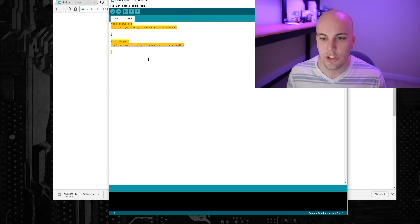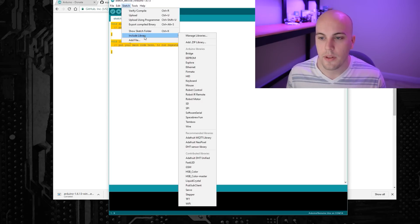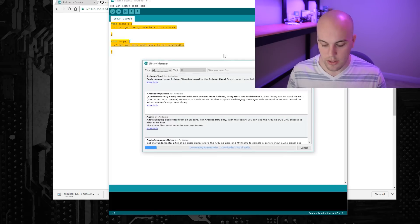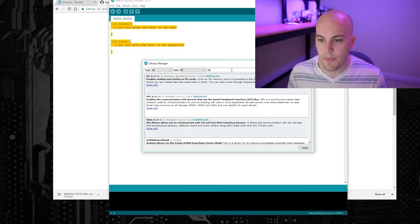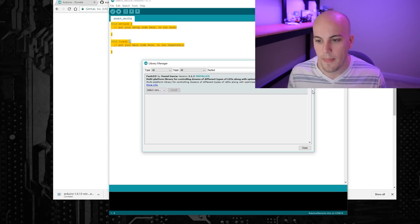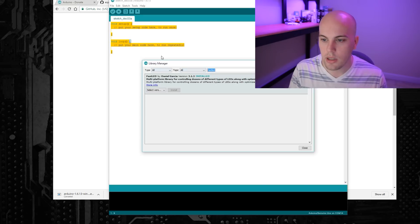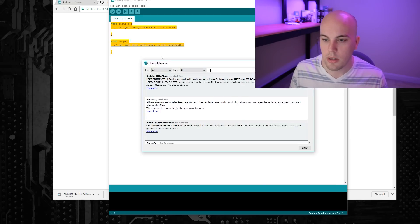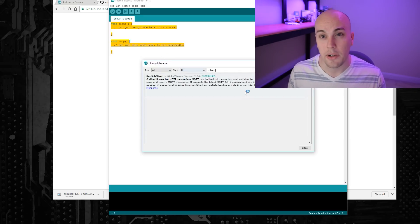Then go to Sketch, Include Library, Manage Libraries, and search for FastLED — install that. You'll also search for PubSub and install that one as well. Then from there, you should be able to copy, paste, or open the code I created, and it should open up without any issues.